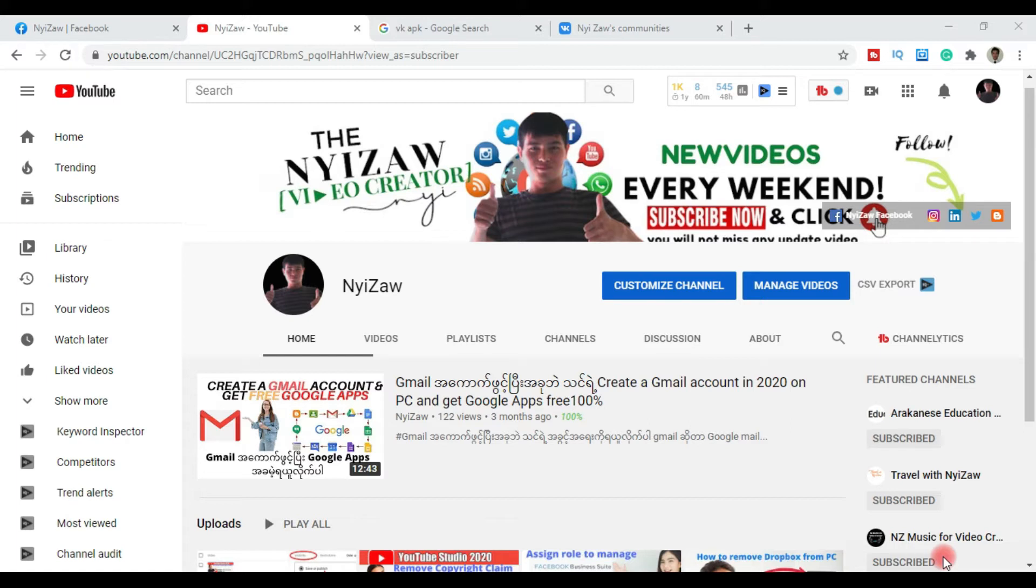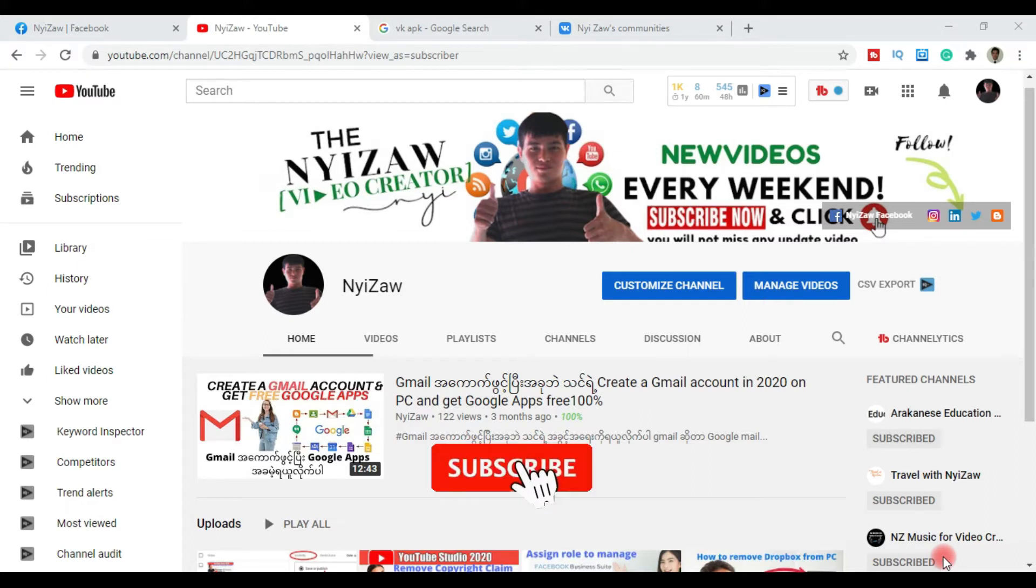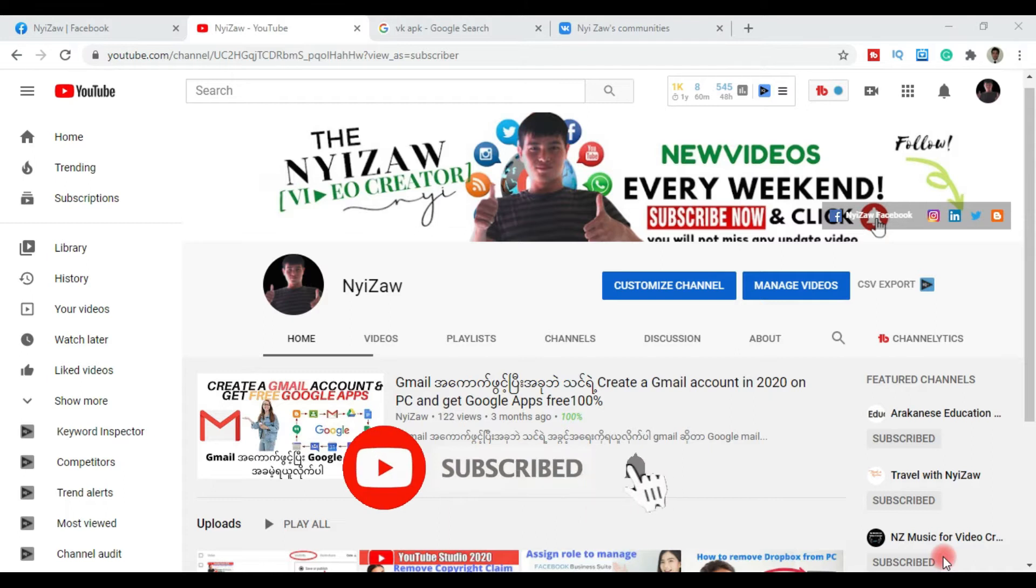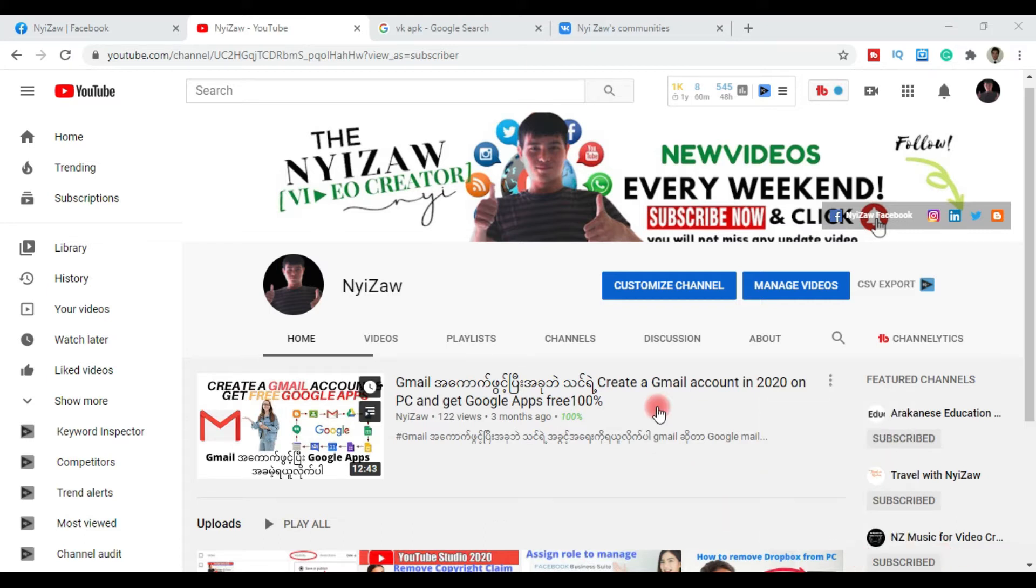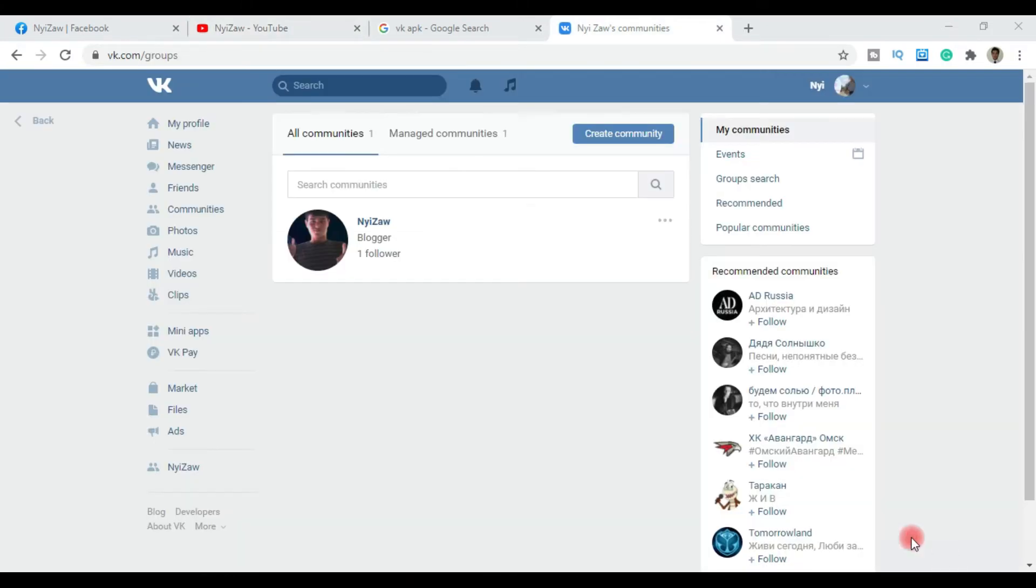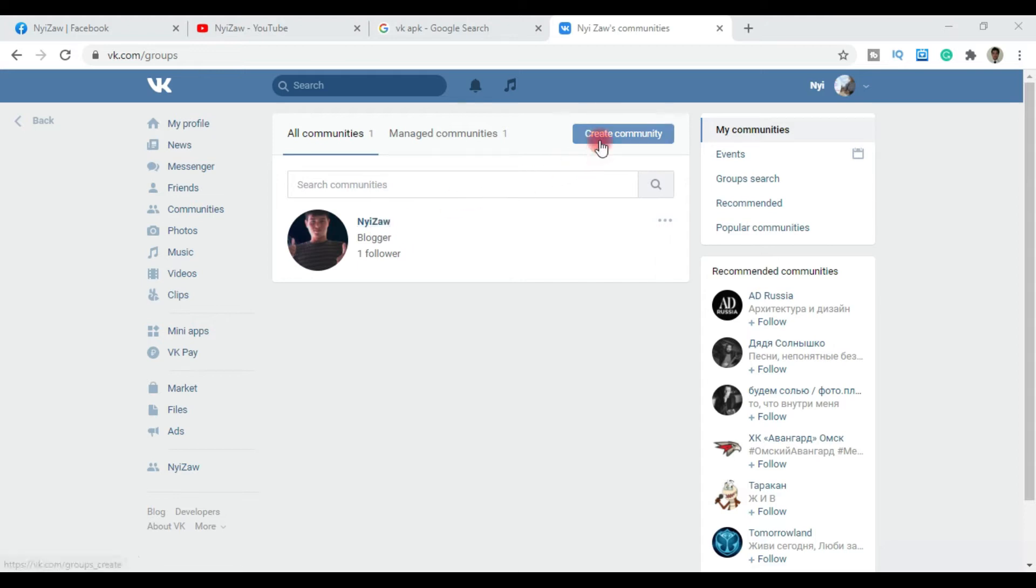If you haven't subscribed to my channel, please go and subscribe. I'll show you the steps below. Let me navigate to create community. When I click create community, you'll see the options available for creating your community.